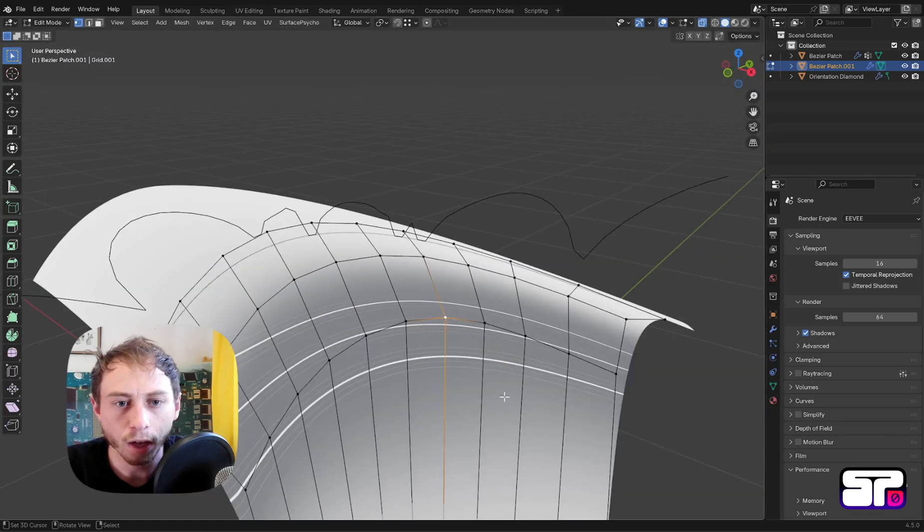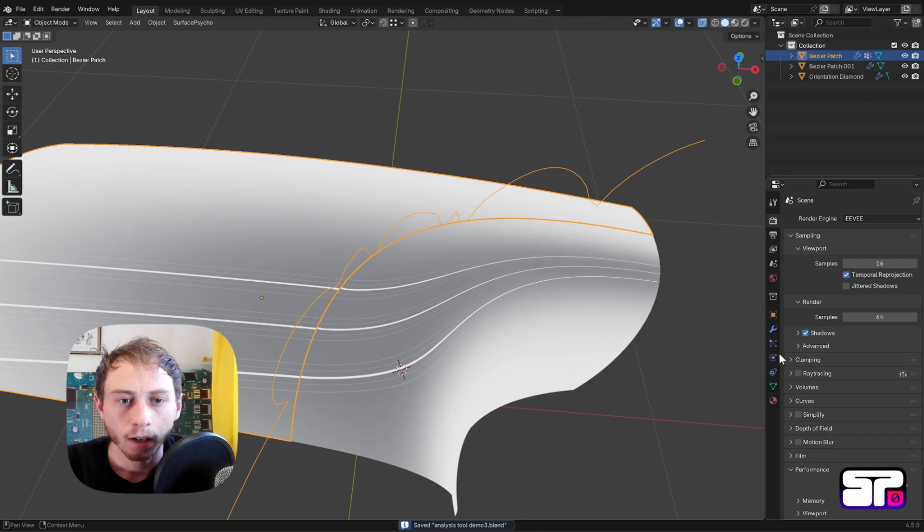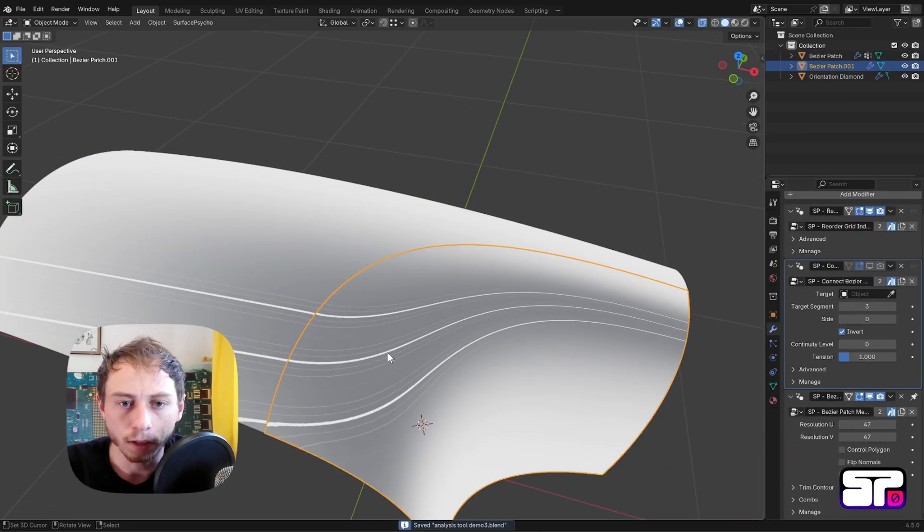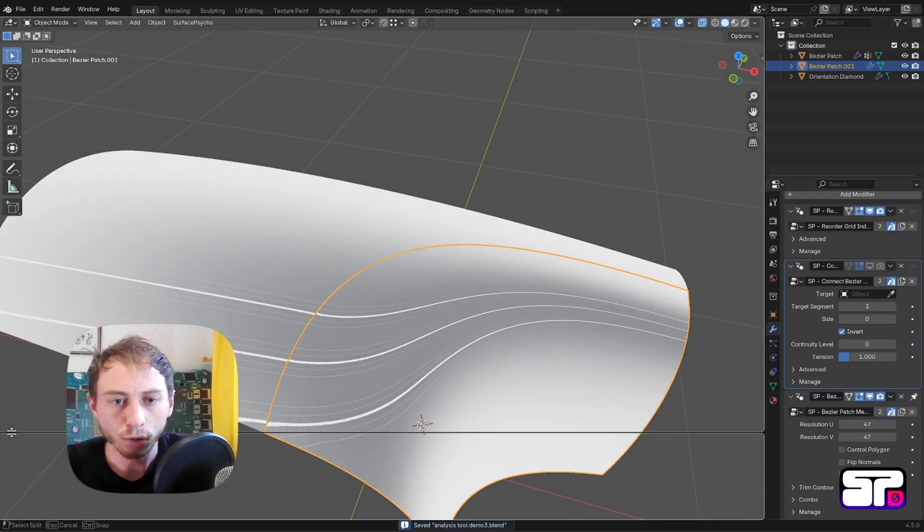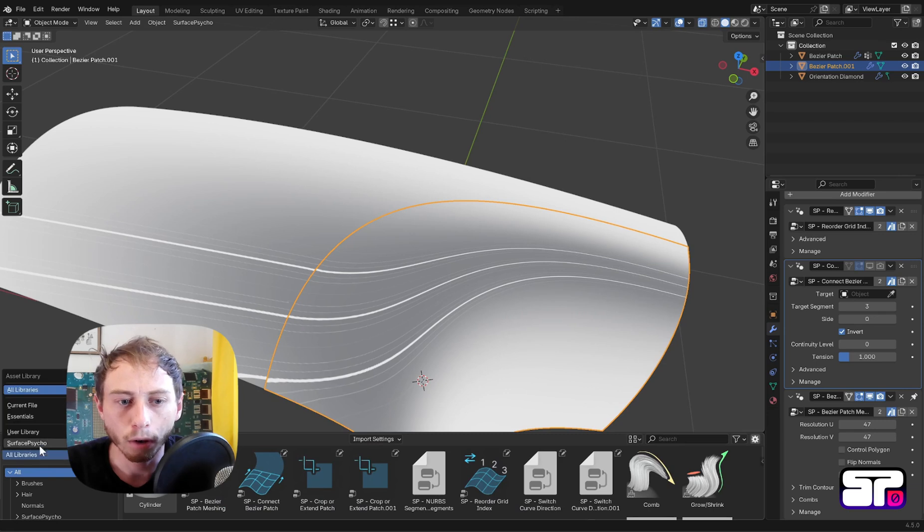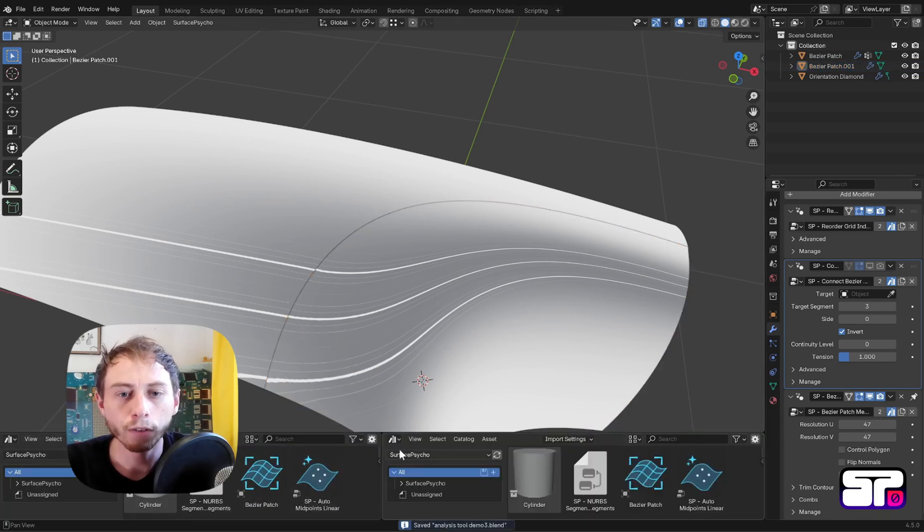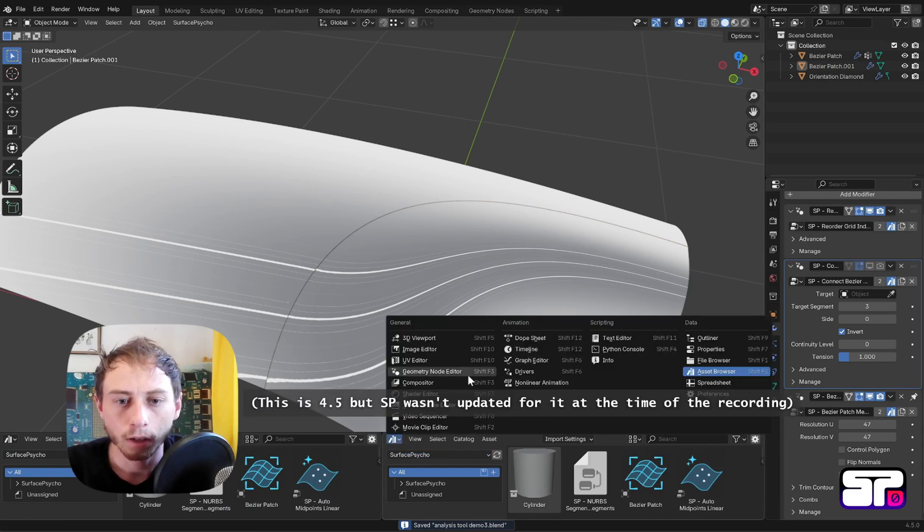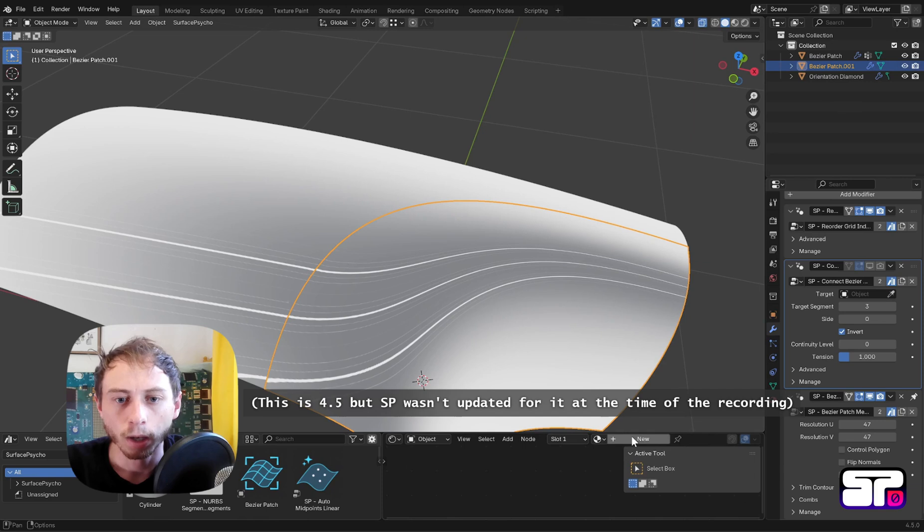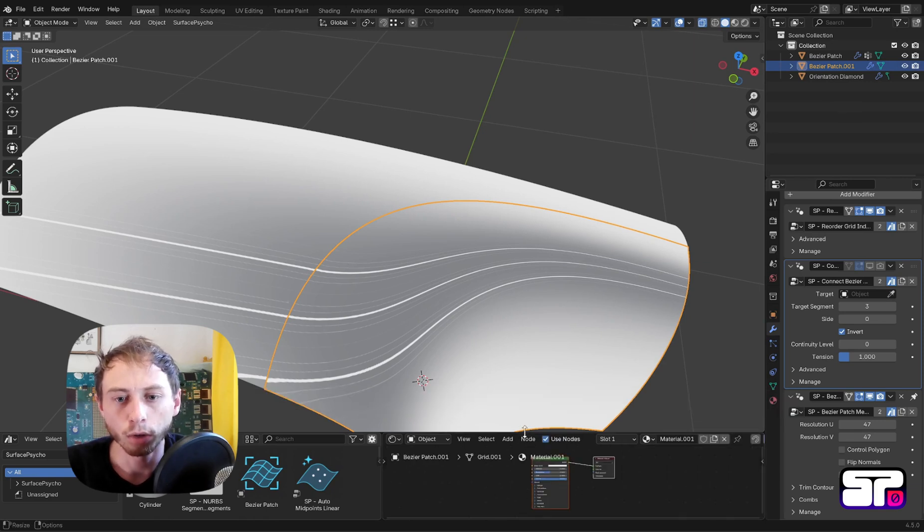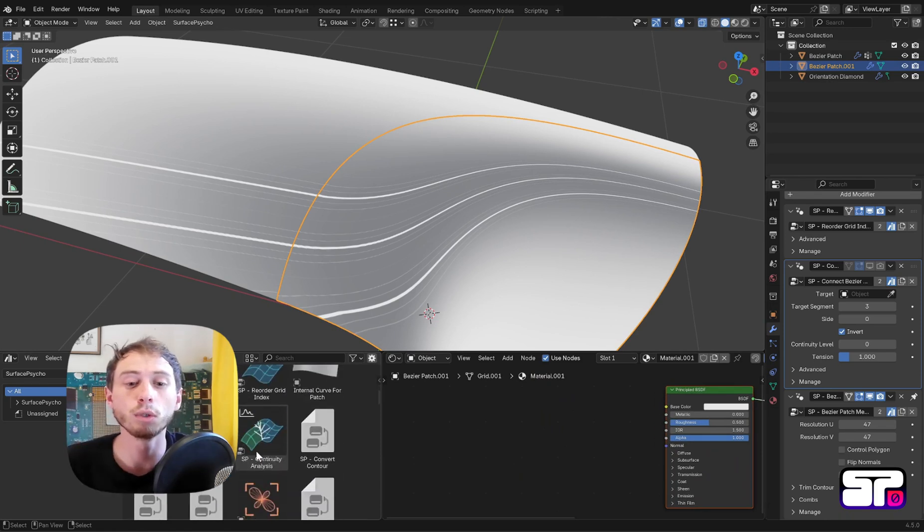I think we are pretty good. You can always play more, but as you can see you will still find a little discontinuity at the edge of both. It's actually not an error from Surface Psycho, it's an error from the way normals are displayed. In 4.5 there will be a fix, but in 4.4 what you want to do is use it in shading mode only.